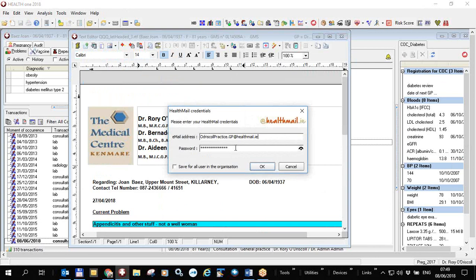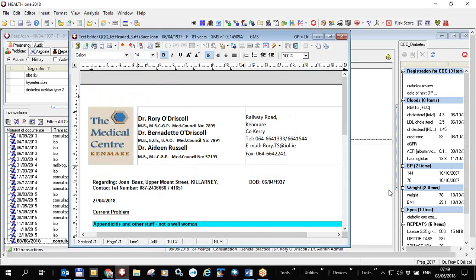We also have a practice Health Mail account, for example odriscollpractice.gp@healthmail.ie. Enter that address and the password, and if you click 'Save this for all users in the organisation', then by default everyone sending an email will send it from the practice email rather than their personal email. This only needs to be done once and it's as simple as that to set up.